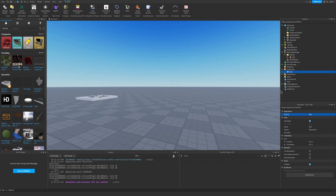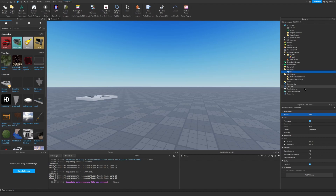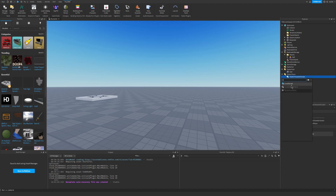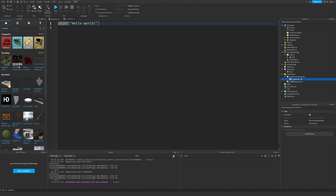Now let's go ahead and create a local script under starter player and starter character scripts. So let's create a new local script and let's just name it local place handler.